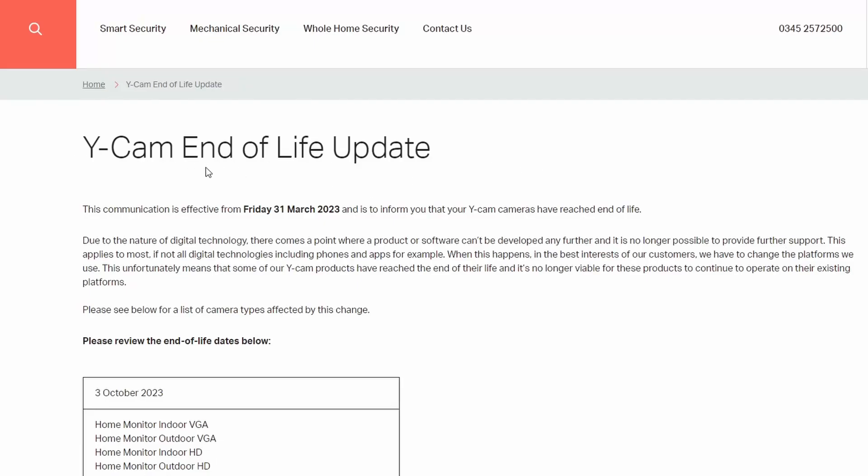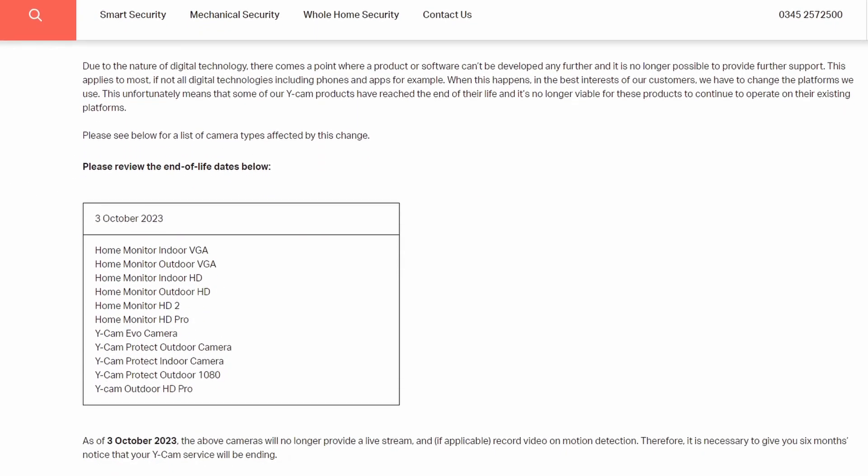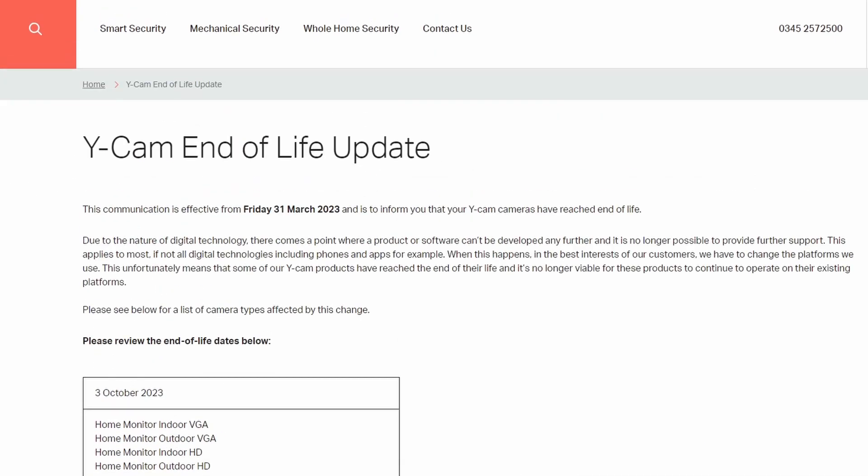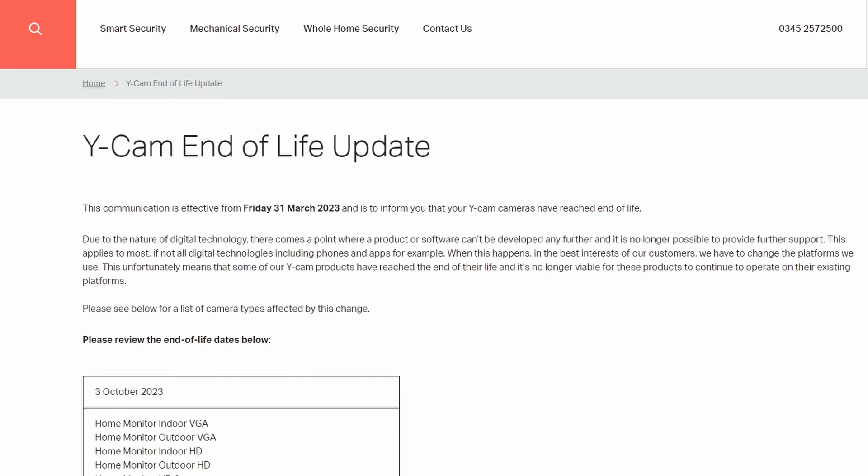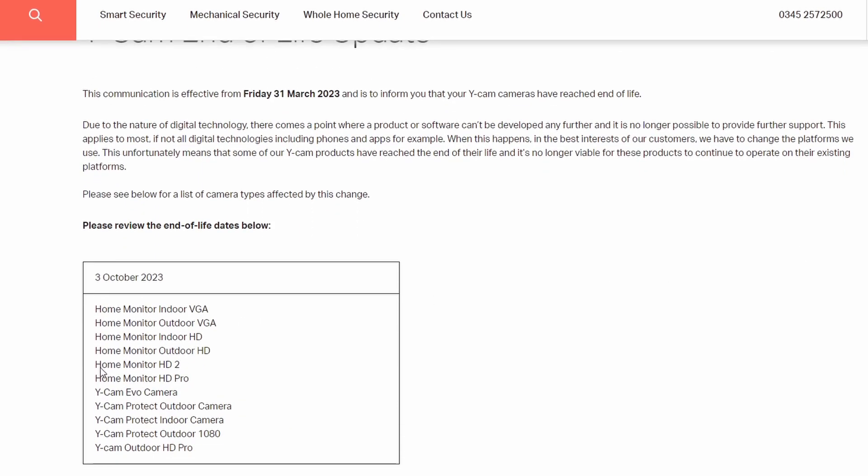WICAM has recently said they will stop supporting their old cameras, so for educational purposes only, I will be hacking their home monitor HD Pro.